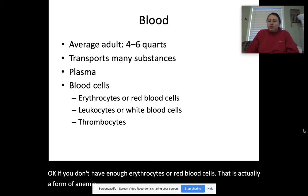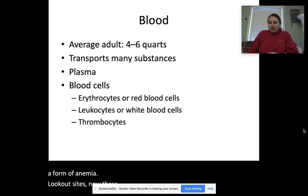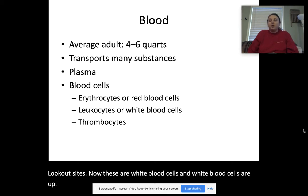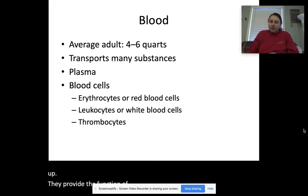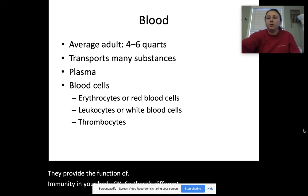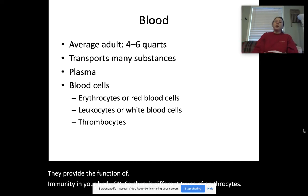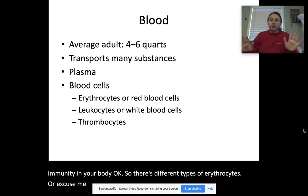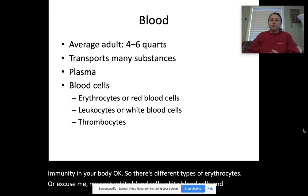Leukocytes are white blood cells, and white blood cells provide the function of immunity in your body. There are different types of white blood cells, and ultimately different types of white blood cells perform different functions. So you have neutrophils, eosinophils, basophils, monocytes, and lymphocytes.